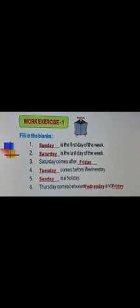Let us do work exercise 1. Fill in the blanks. Dash is the first day of the week. Which is the first day of the week? It is Sunday. Very good kids. Dash is the last day of the week. Saturday is the last day of the week.